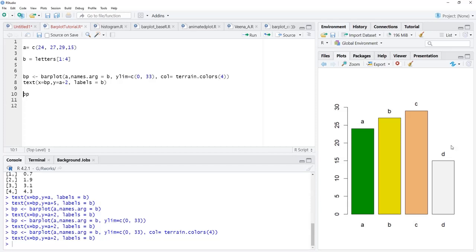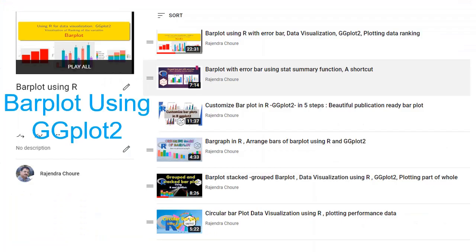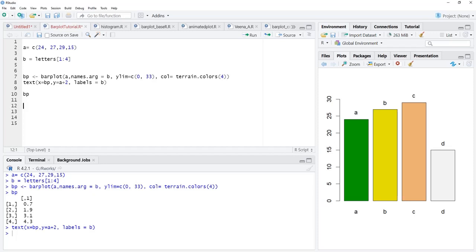This is the basic bar plot. If you want to learn how to plot bar plots using ggplot2, you can watch my videos — I have given the link for the playlist in the description.